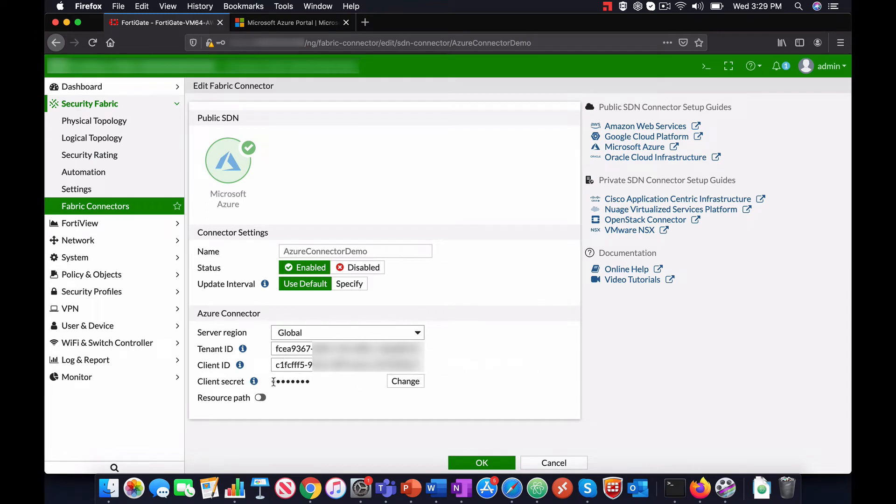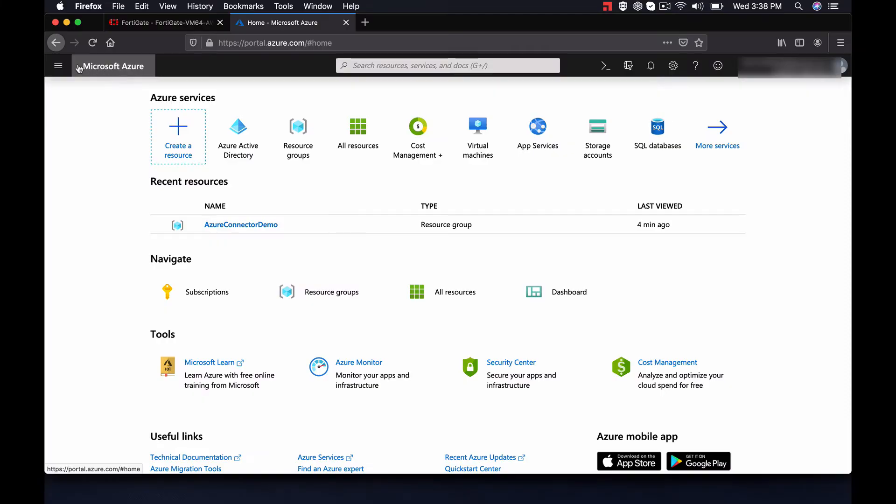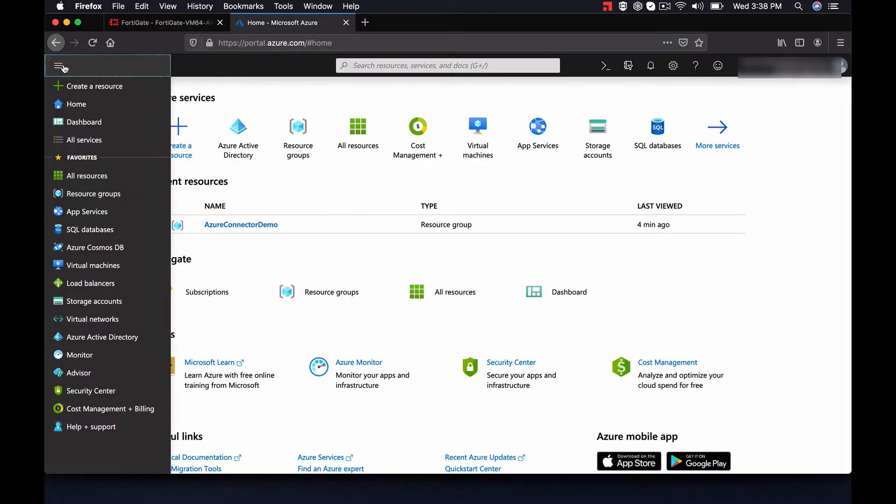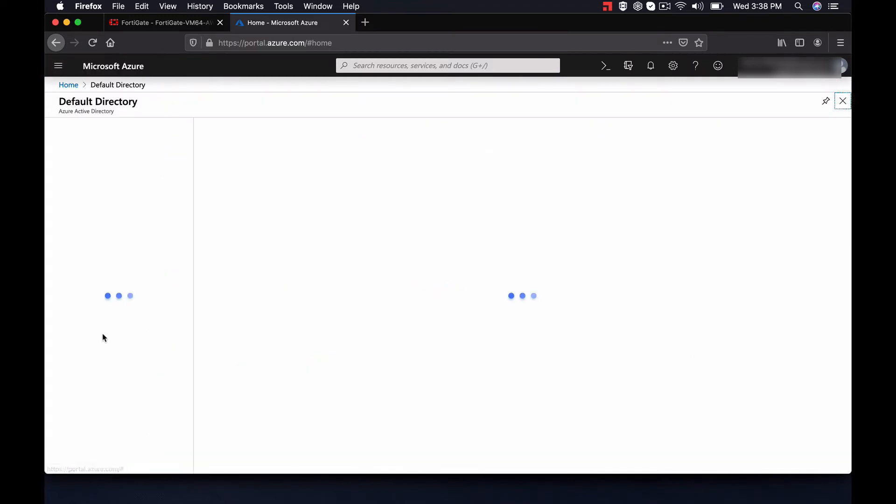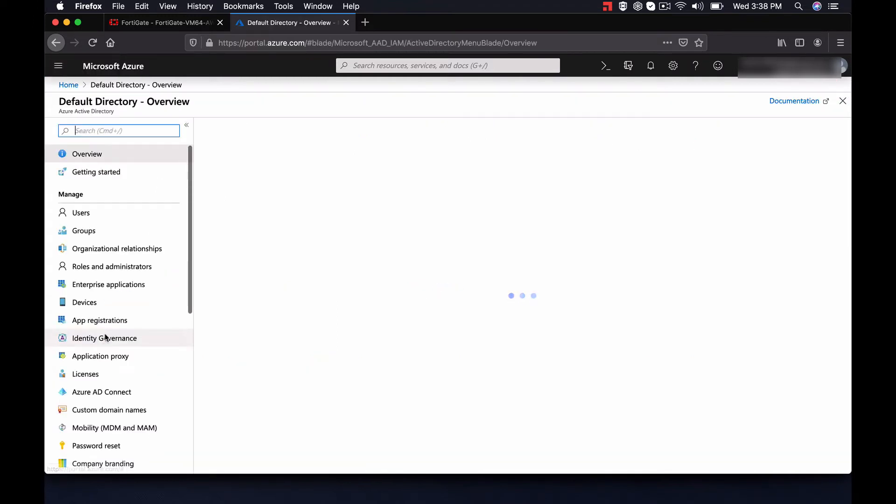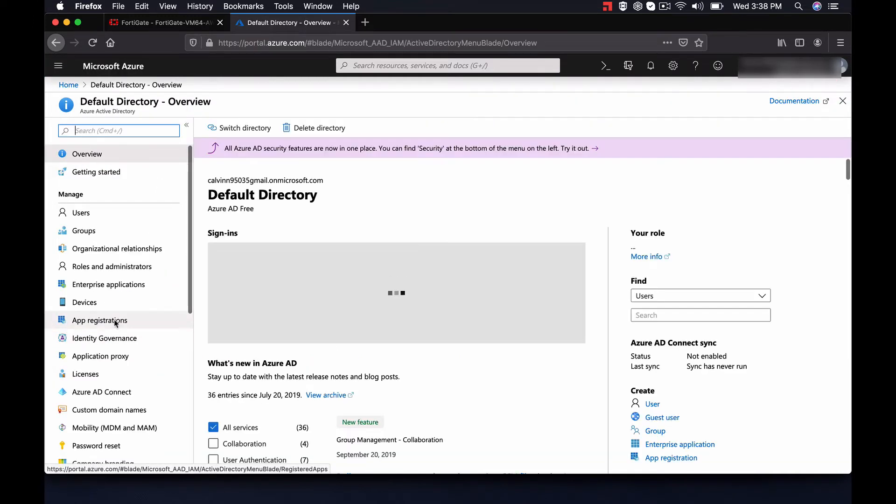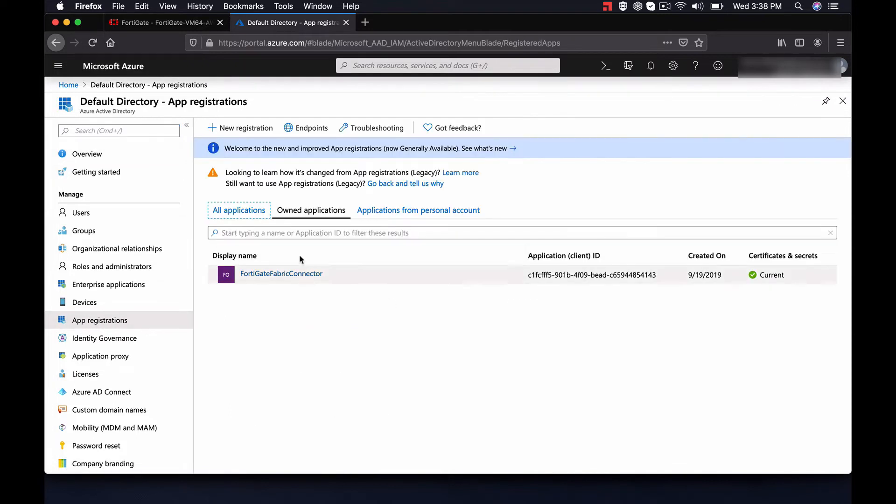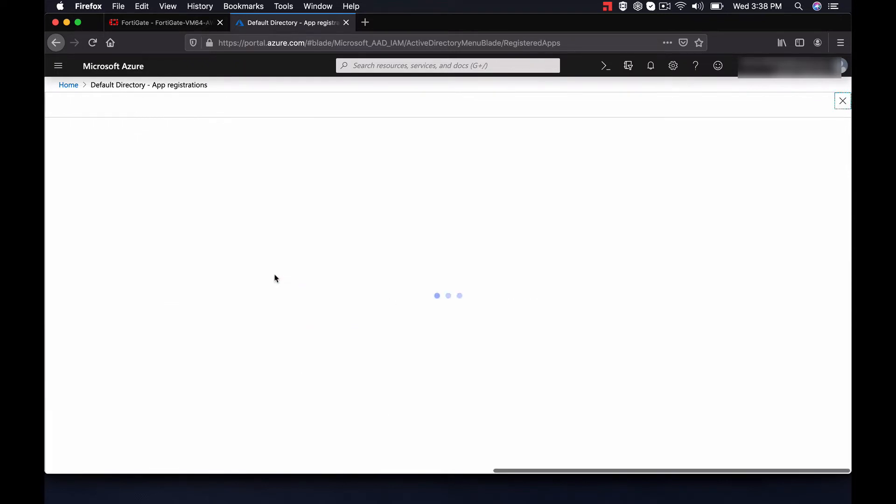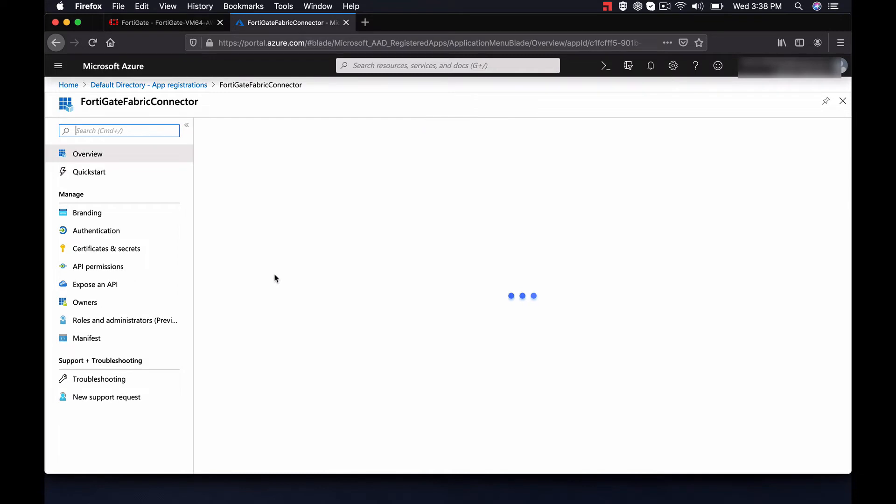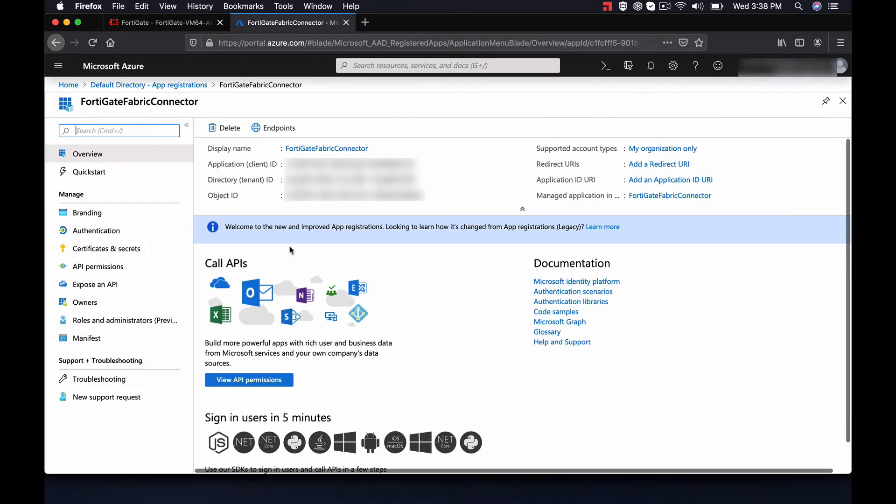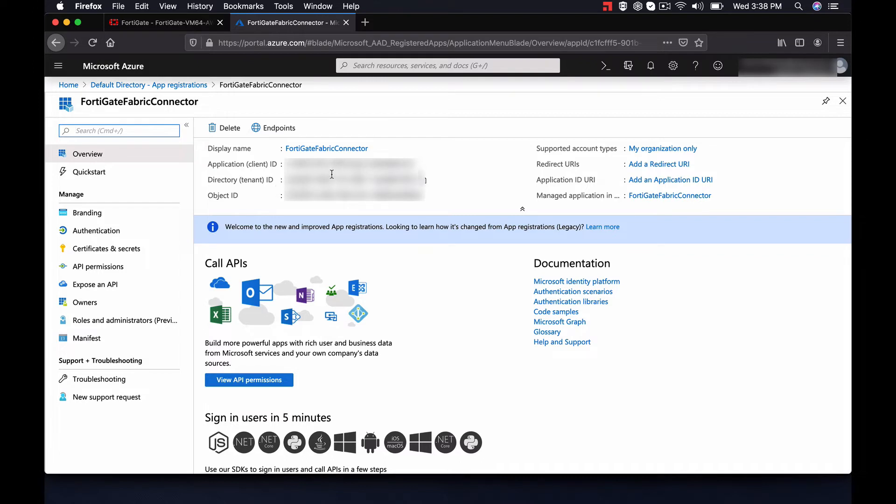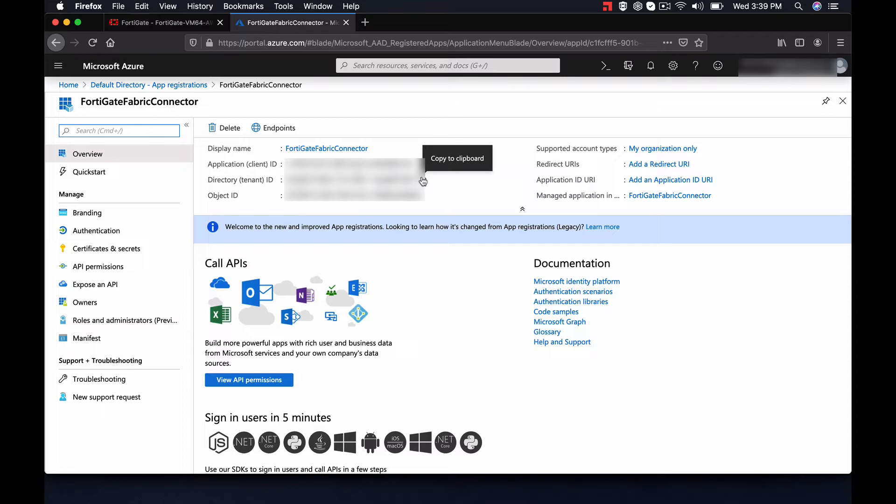Let us confirm we have an application registered on Azure. In Azure, on the left pane, go to Azure Active Directory. Under App Registrations, we see that there is already an app registered. If we click on it, we can see the Client ID and Tenant ID. We will copy this information to use on our Fabric Connector in FortiGate.